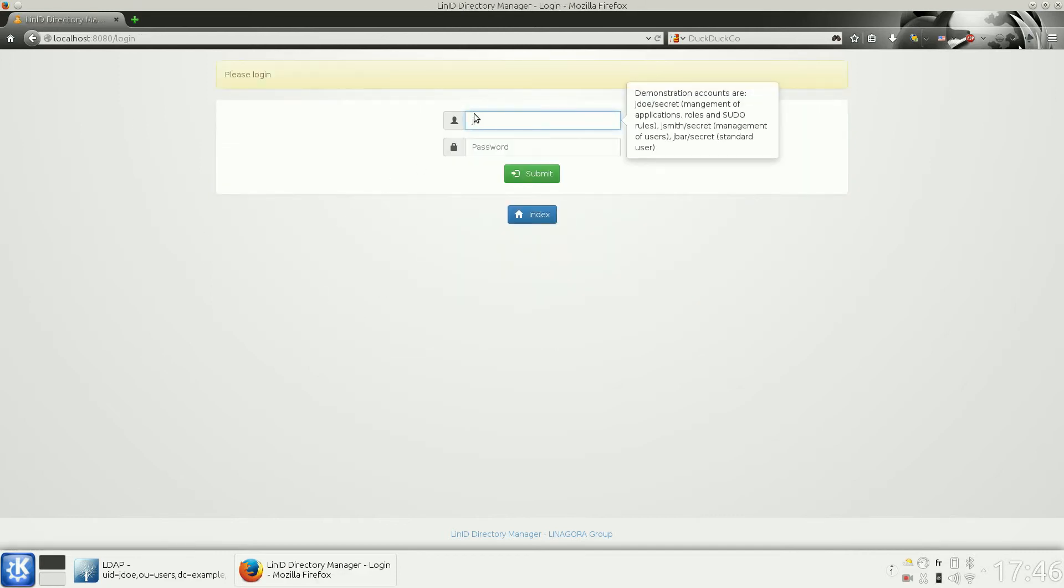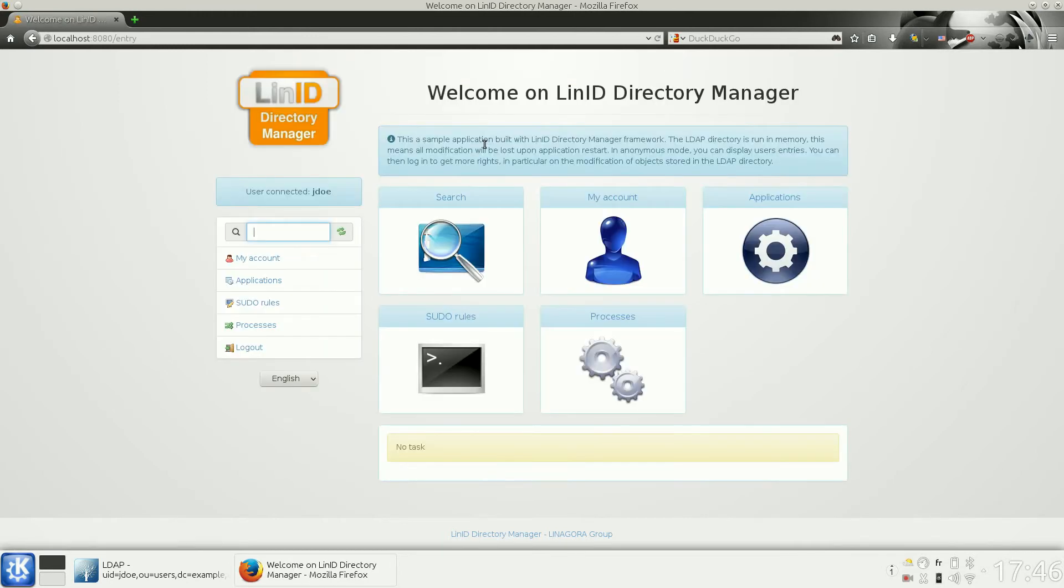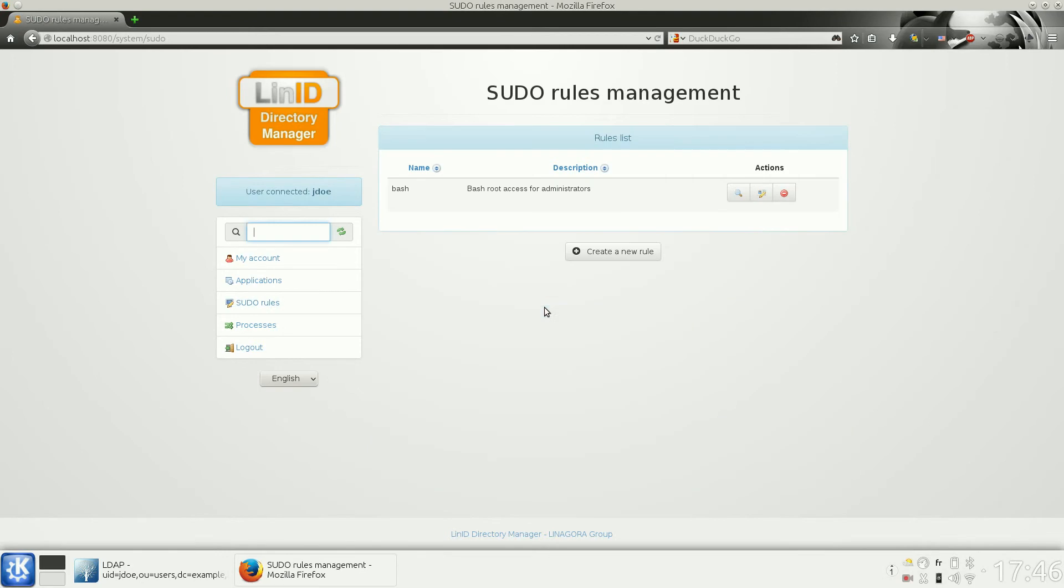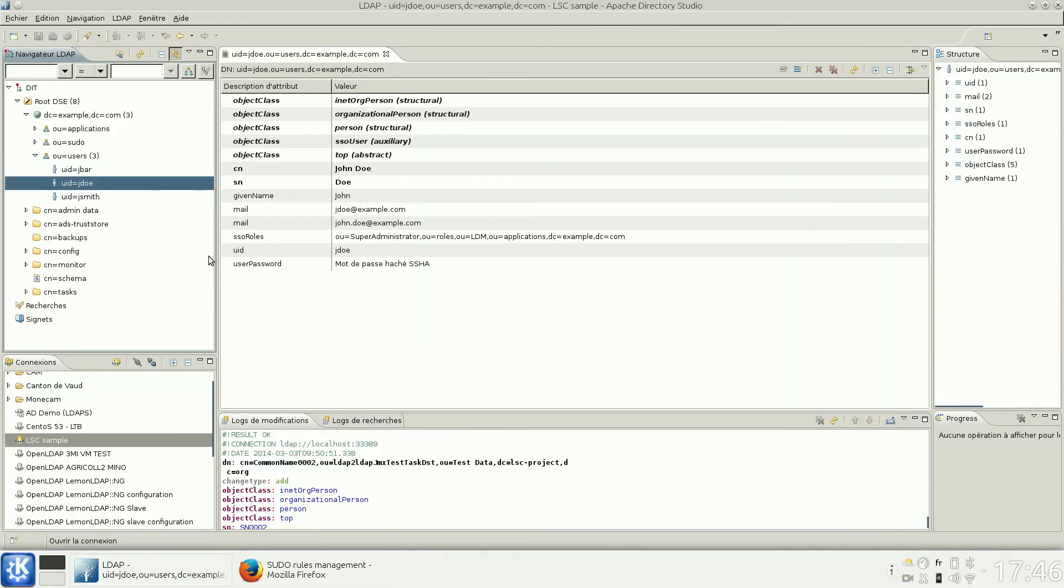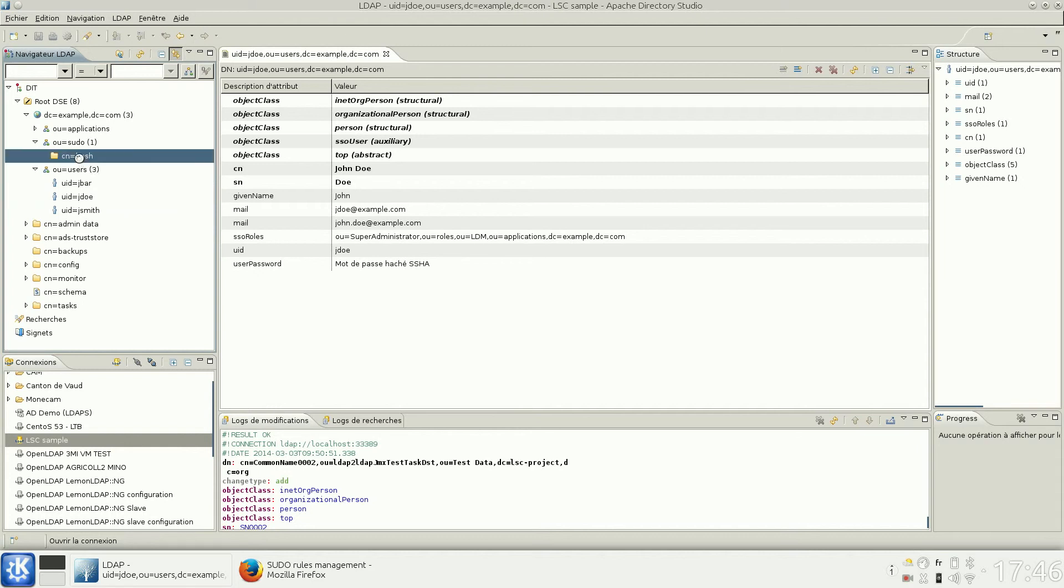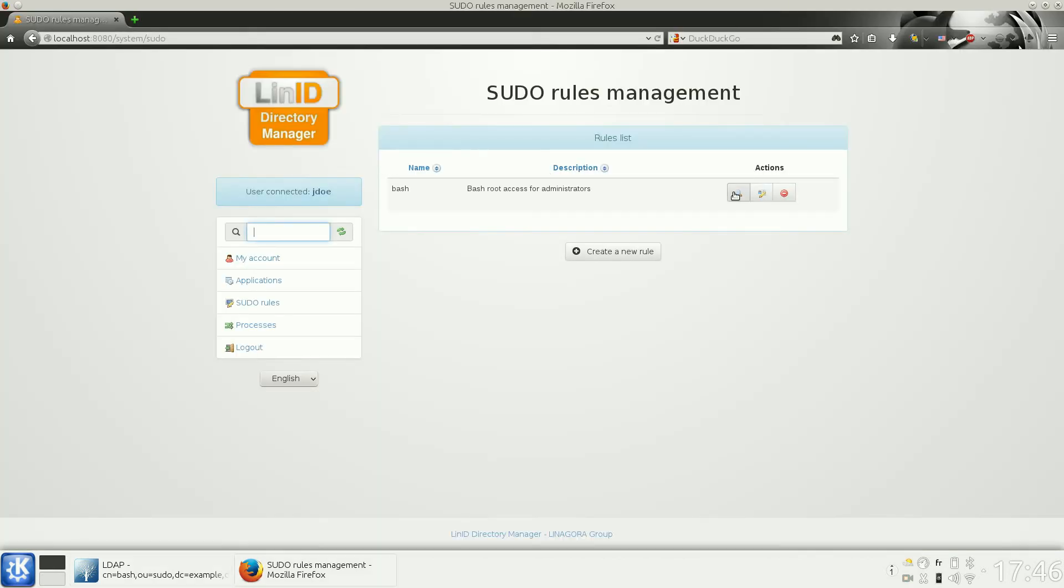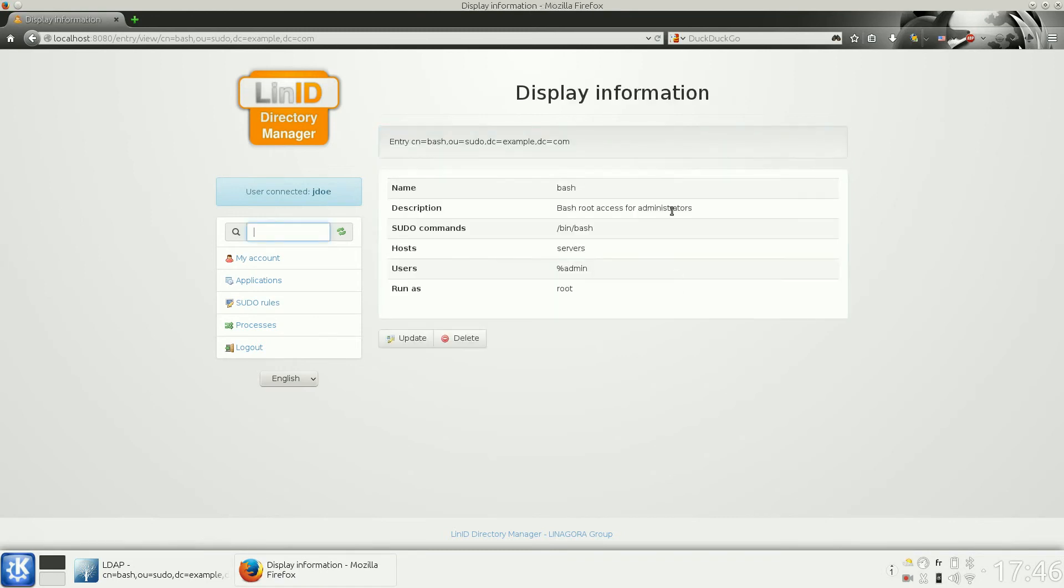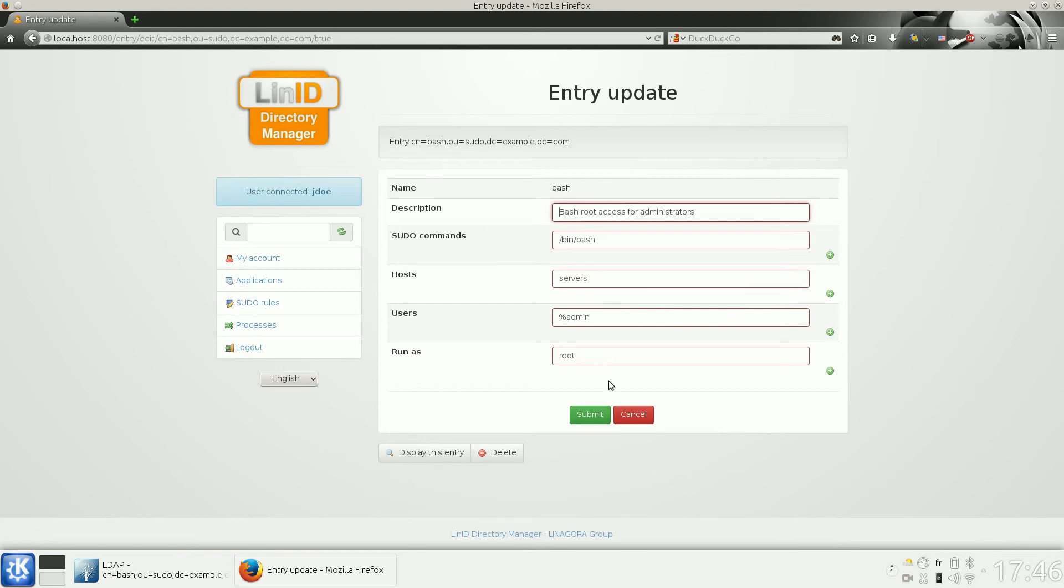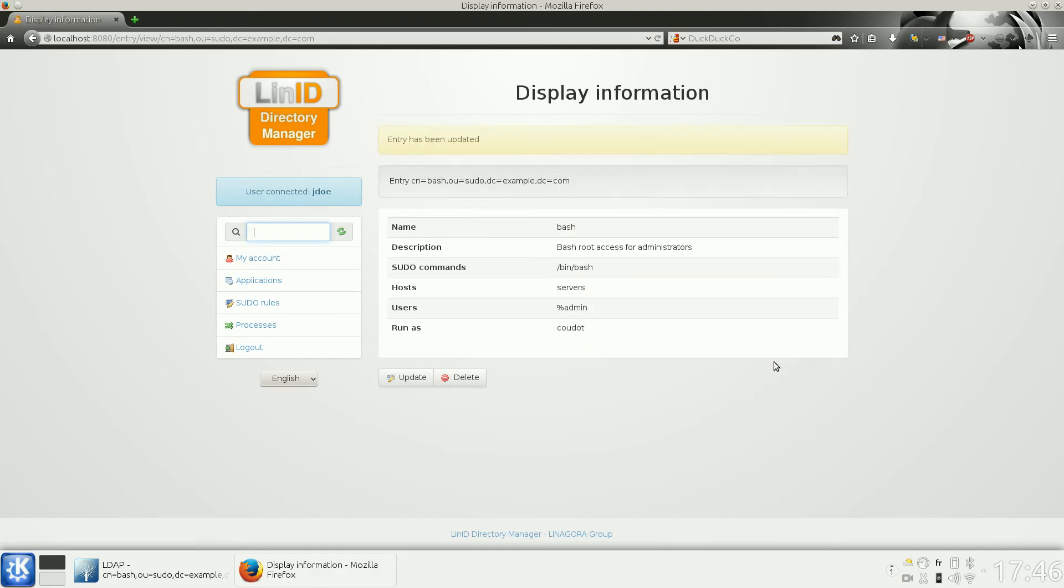With some other rights, you can have access to other objects. You can see here we have some POSIX rules. This is the technical view, and this is the functional view of this entry. You can, of course, update all these rules if you need.